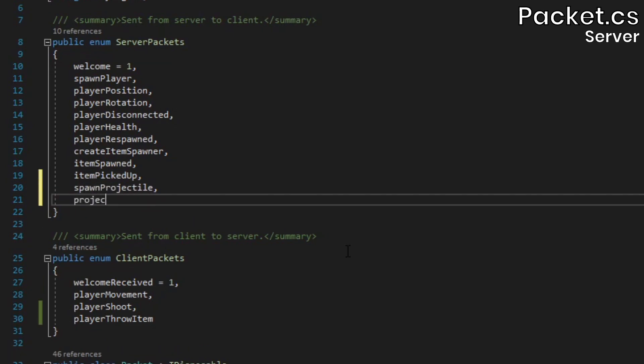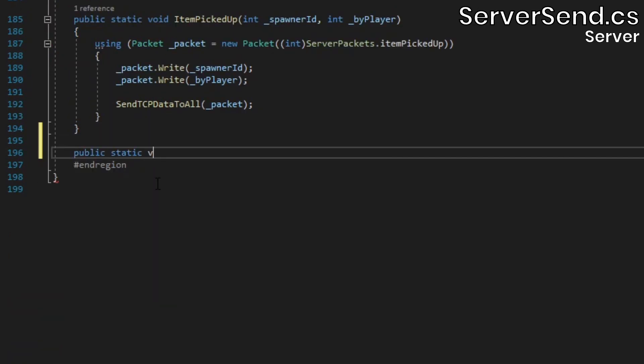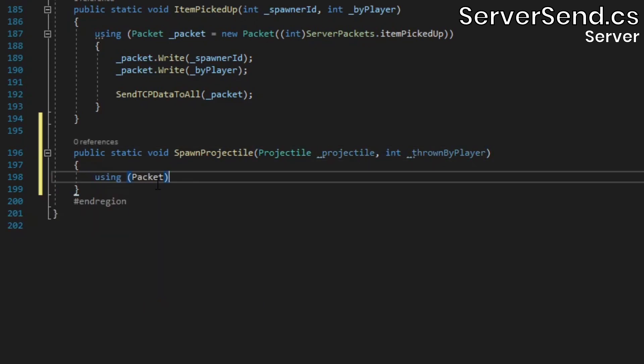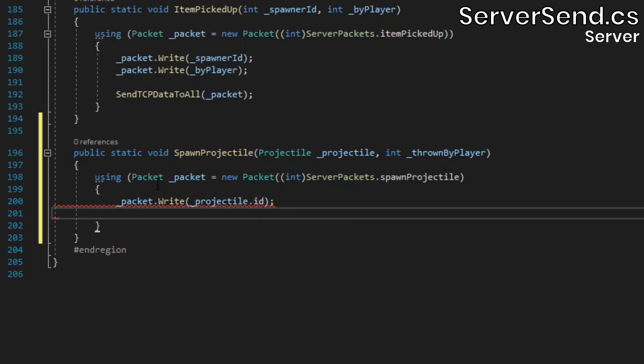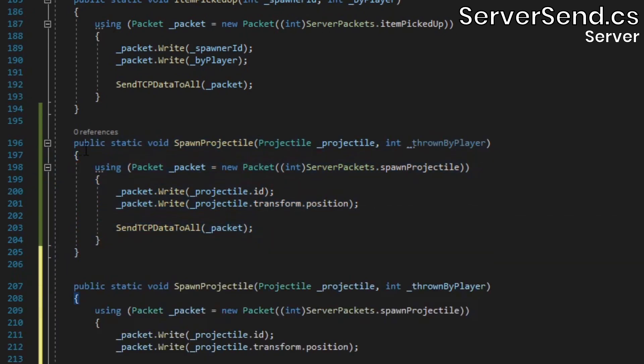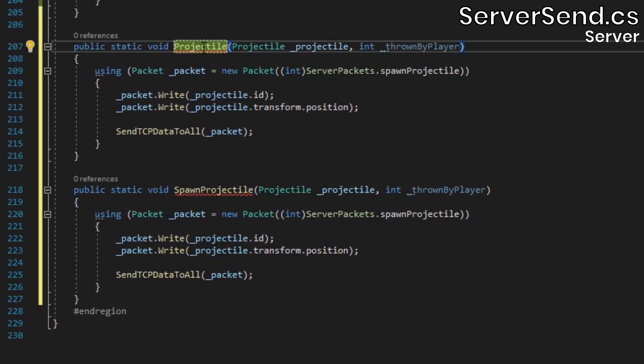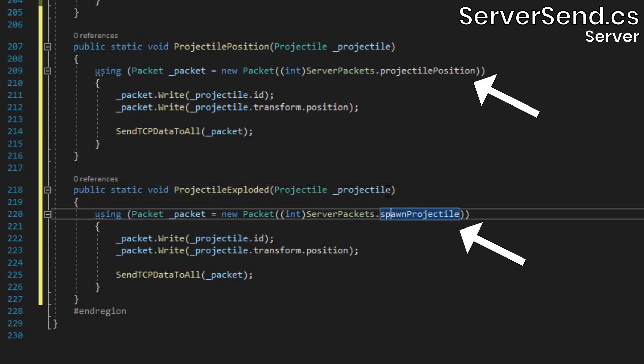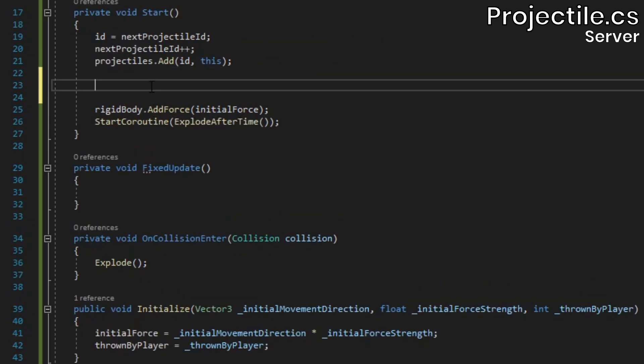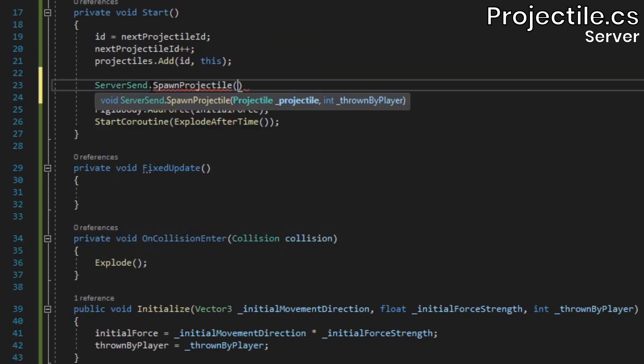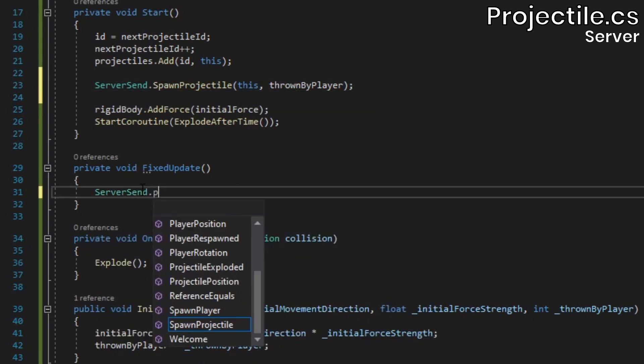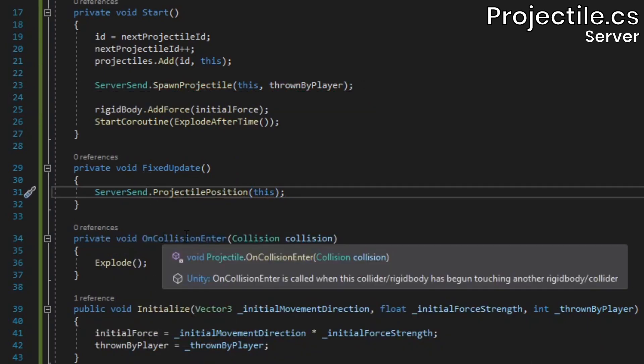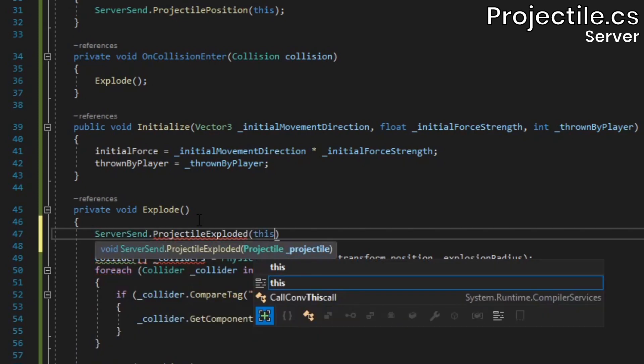In the server send class, create a spawn projectile method. Inside, we'll write the projectile ID and its position to the packet, and then send it through TCP. Copy this method twice, and rename the duplicates accordingly. Also, make sure to correctly change the packet ID, otherwise you'll run into problems. Now that we've got these methods, we can finish off the projectile class. In the start method, call serverSend.spawn projectile, call serverSend.projectilePosition in fixed update, and call serverSend.projectileExploded in the explode method.